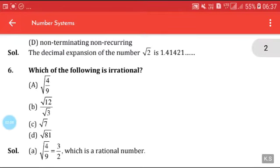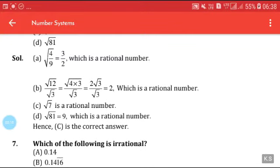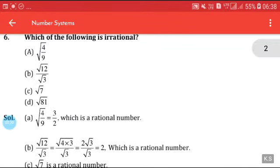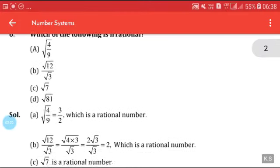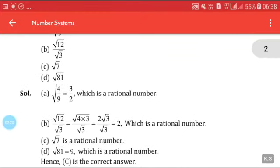Which of the following is irrational? Options include √(4/9) which equals 2/3, √12 / √3 which simplifies and cancels, √7, and √81. We can say that √7 is an irrational number. Answer C is correct.